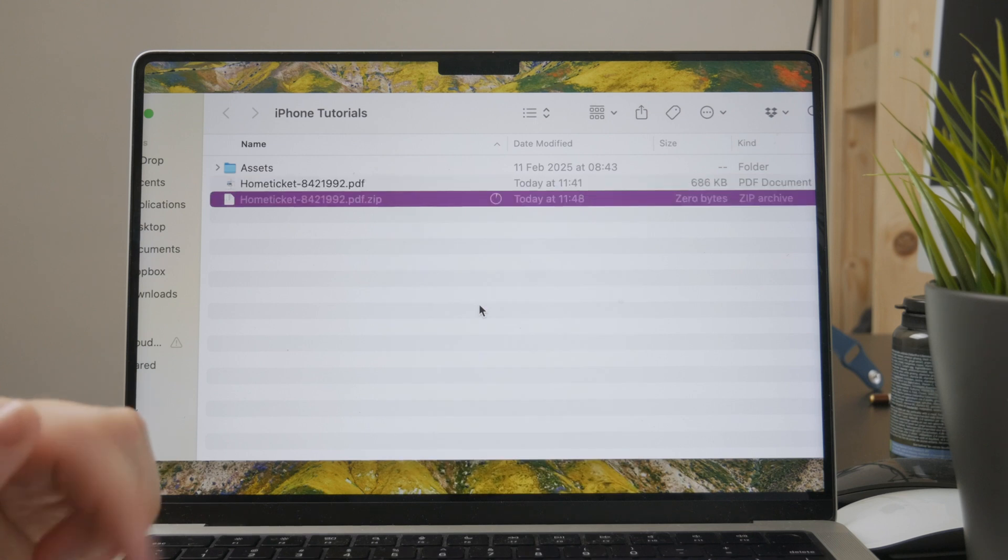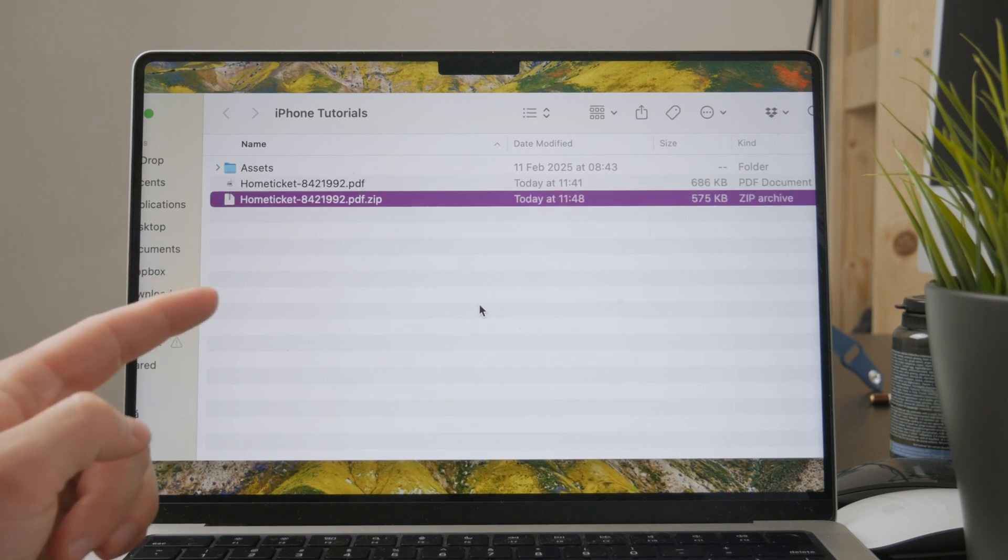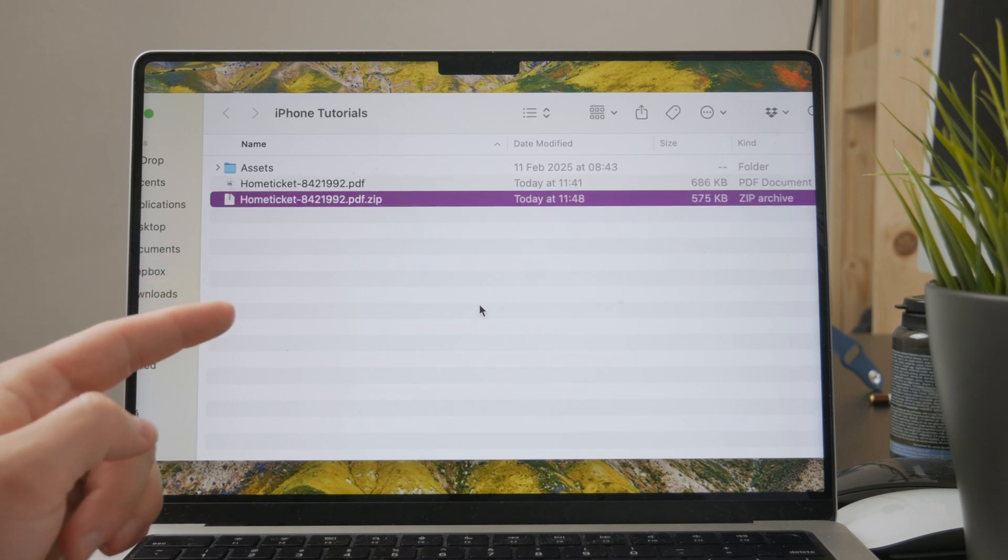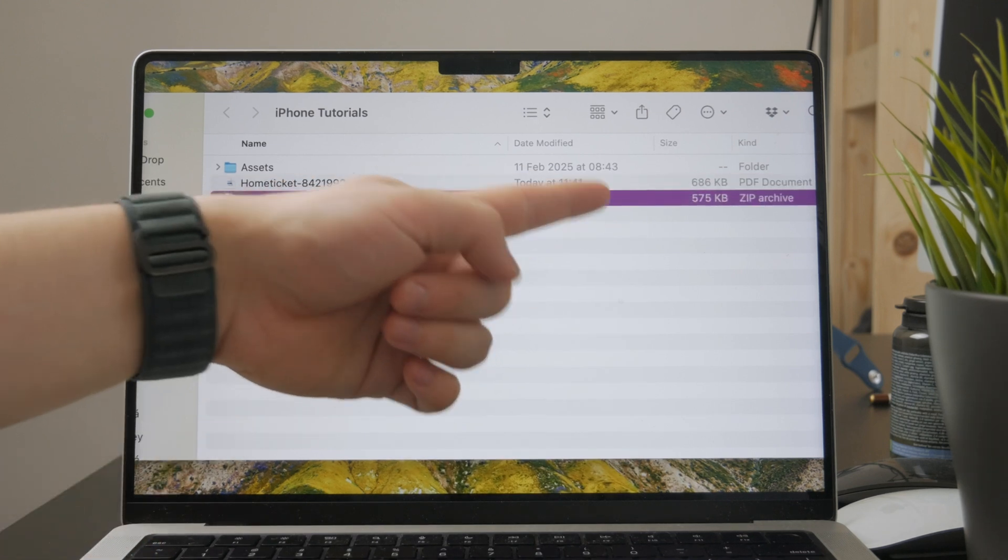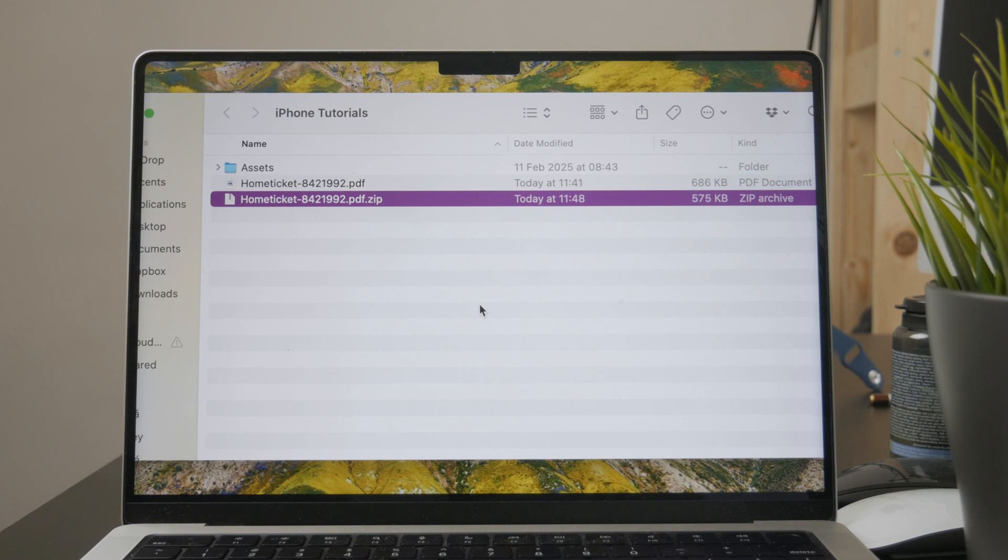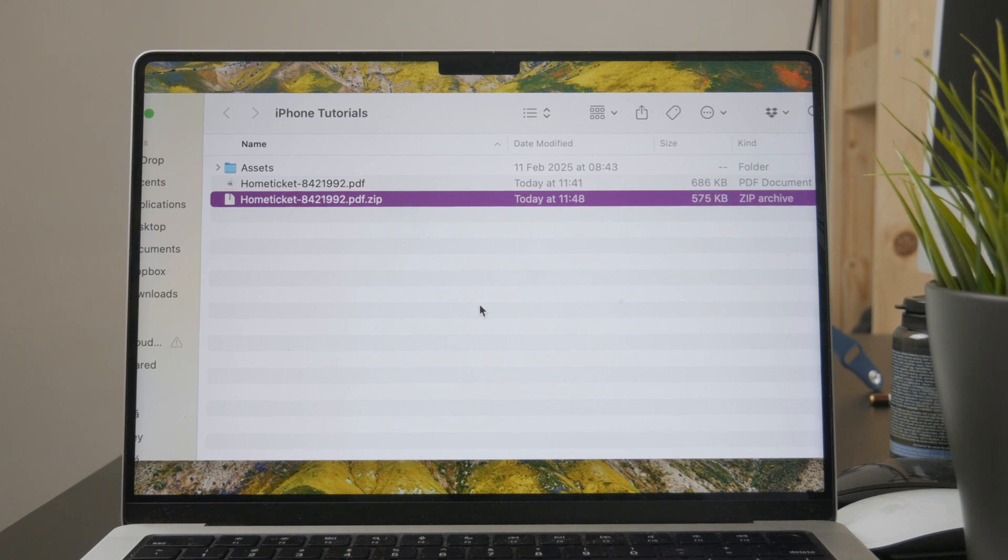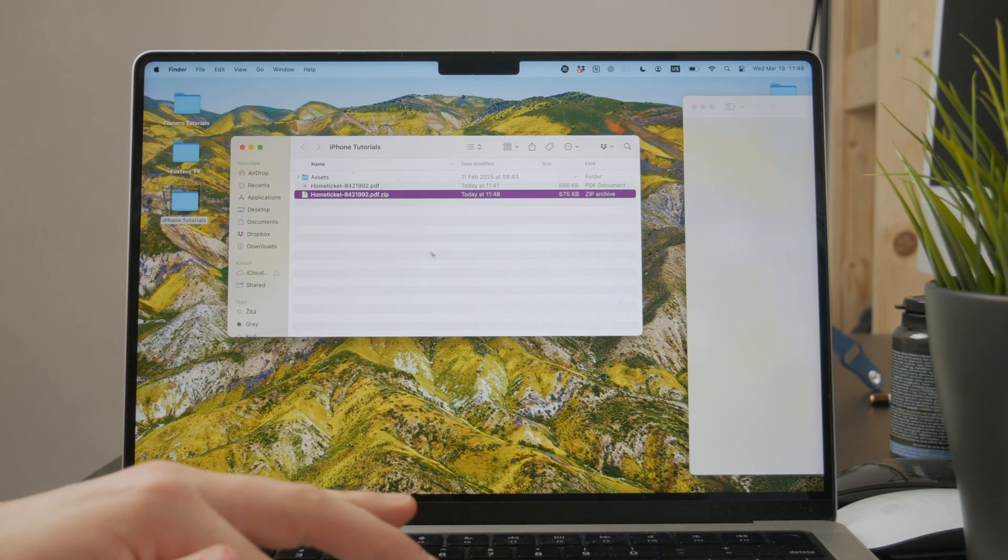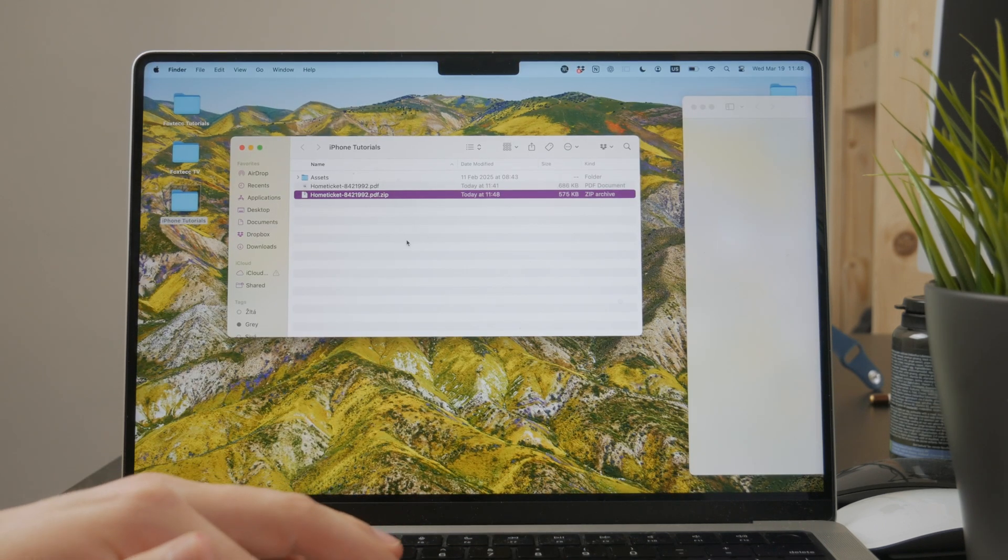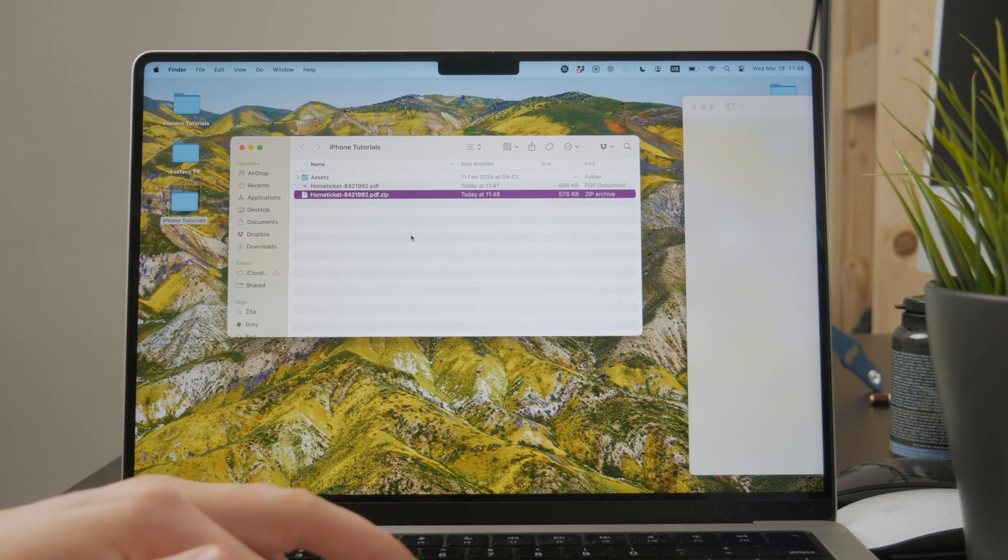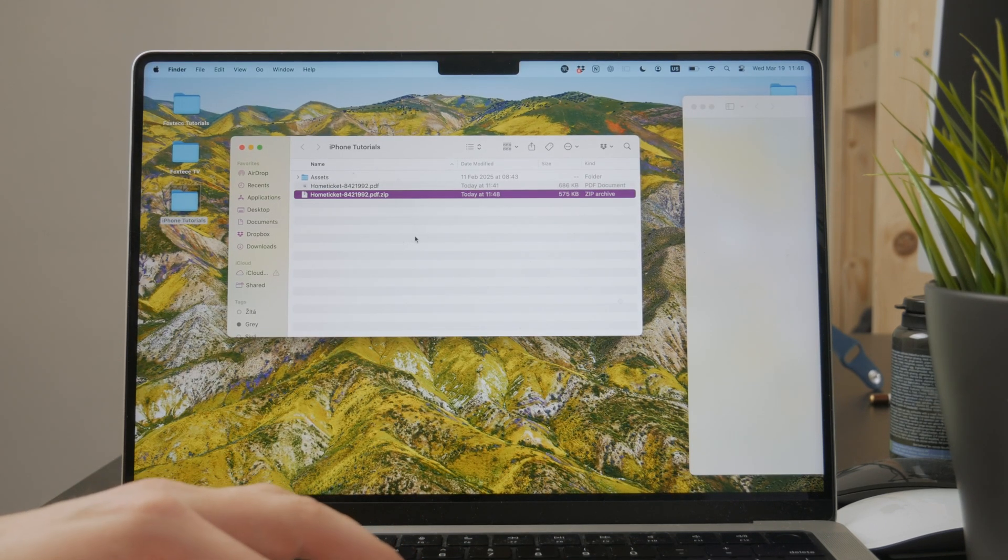It will be in the zip format and of course, it will be smaller than the original size. So it is a good way to do it as it is built-in, as I said, and it is ready to be used right away.